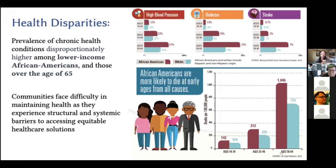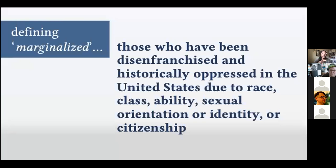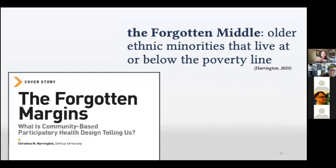We know that the healthcare system in the United States has failed poor Black and brown folks, and we know that not only is this by design, but that design is also an approach to circumvent this. Ethnic minorities and lower-income individuals experience health disparities at a much larger rate than the population majority but are often focused on much less in how technology solutions to address health are conceptualized. I use the definition of 'marginalized' to include those who have been disenfranchised and historically oppressed in the US due to race, class, ability, sexual orientation or identity, or citizenship.